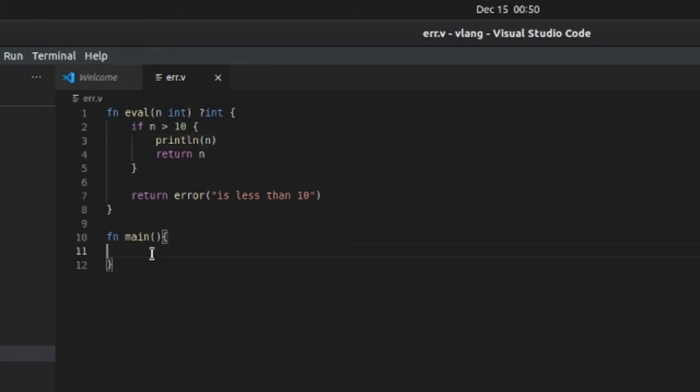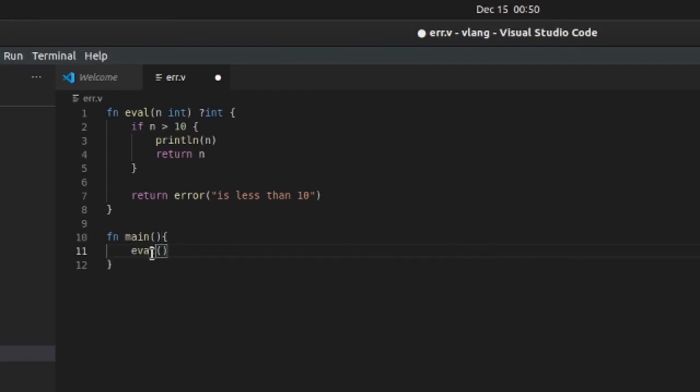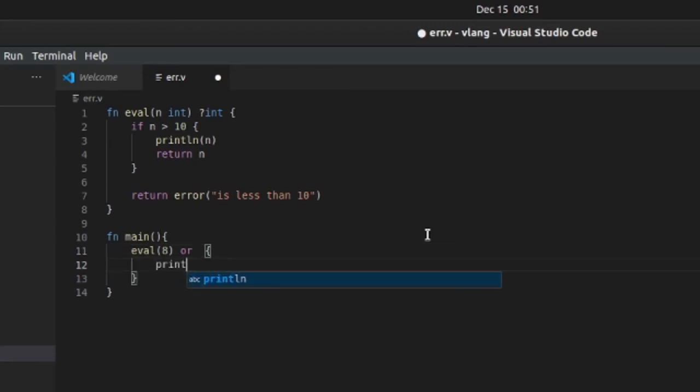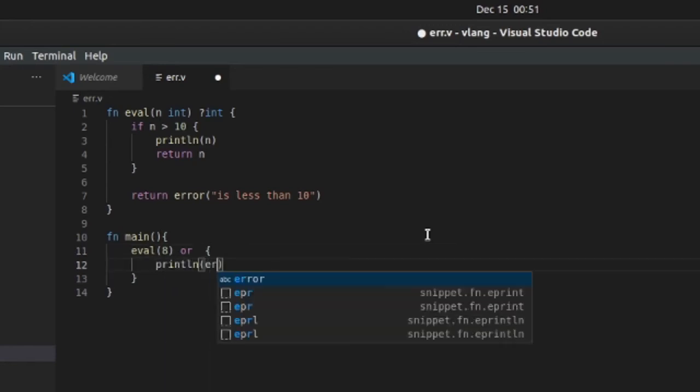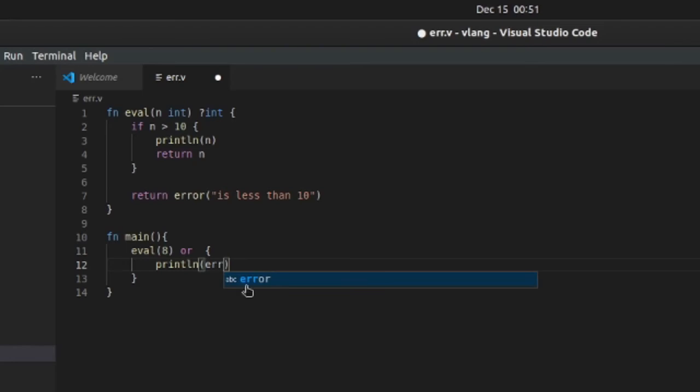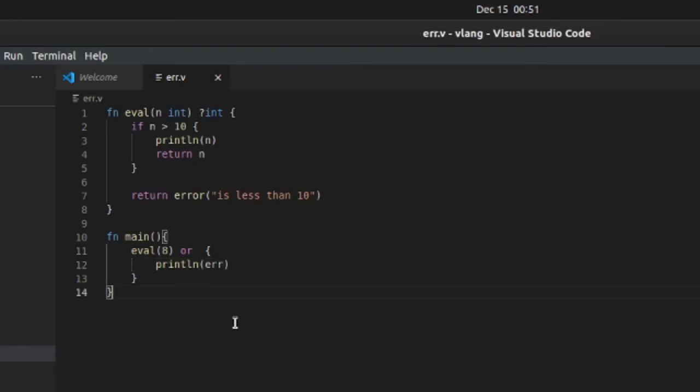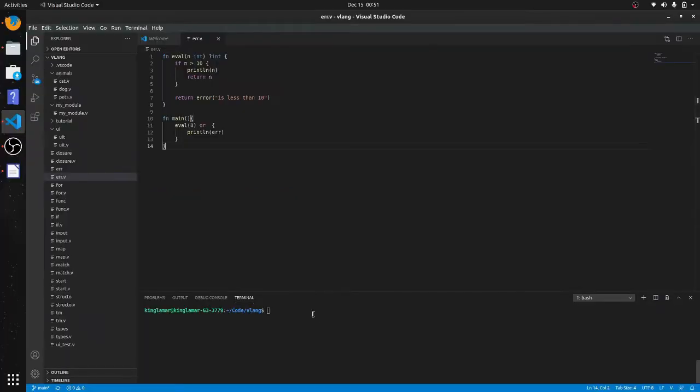We'll put eval - we're gonna throw an error because 8 is less than 10. So 8, and then we're gonna say or, simple as that. Then you put an or block in there, and we have a special variable err. Let's just run this.